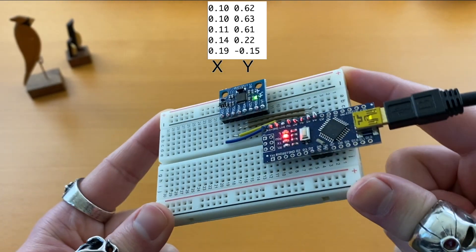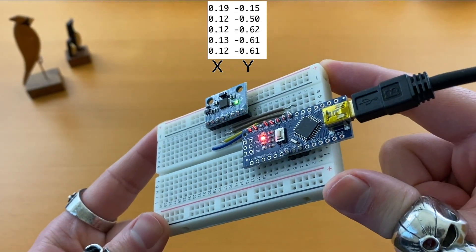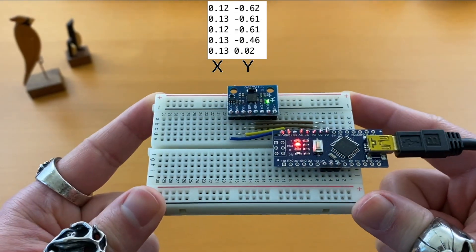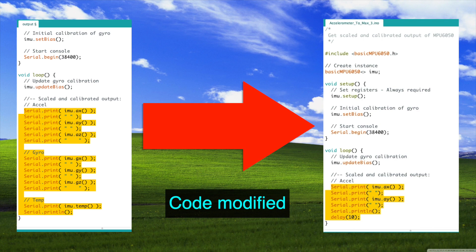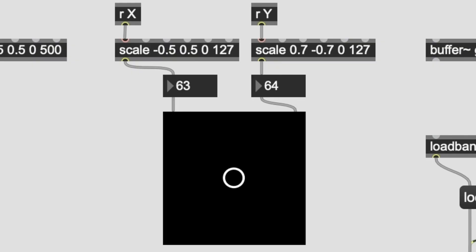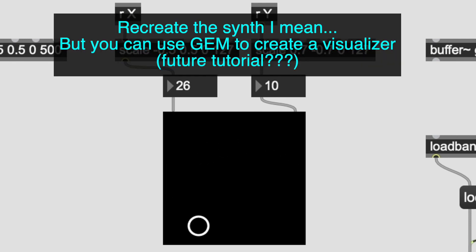Let's send these sensor data values to Pure Data or Max so we can control sounds. We need to have the Serial Print and Serial Print LN lines like this, and every other Serial Print needs to be commented out or simply deleted. I'm going to be using Max for this video because of the better GUI, and you can of course recreate it using Pure Data.